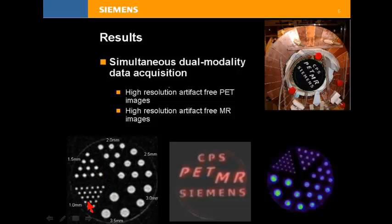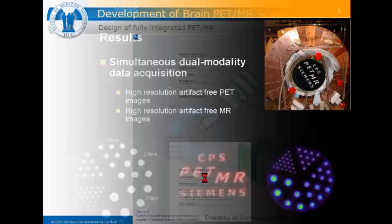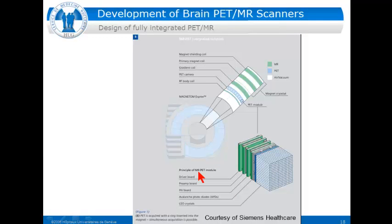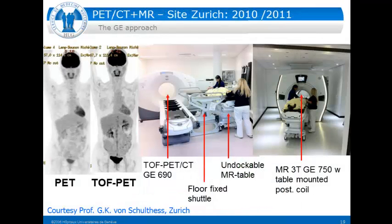This is the definitive design that Siemens now delivers: a fully integrated PET camera with detectors positioned within the gradient coils but within the static magnets of the MR system. Another approach was chosen by GE.